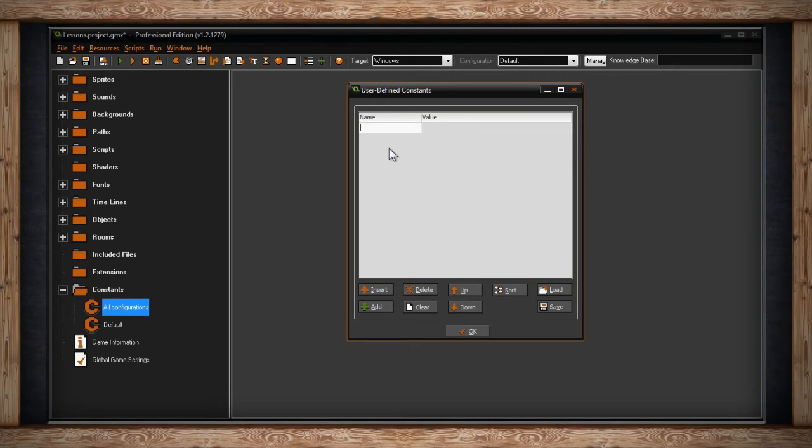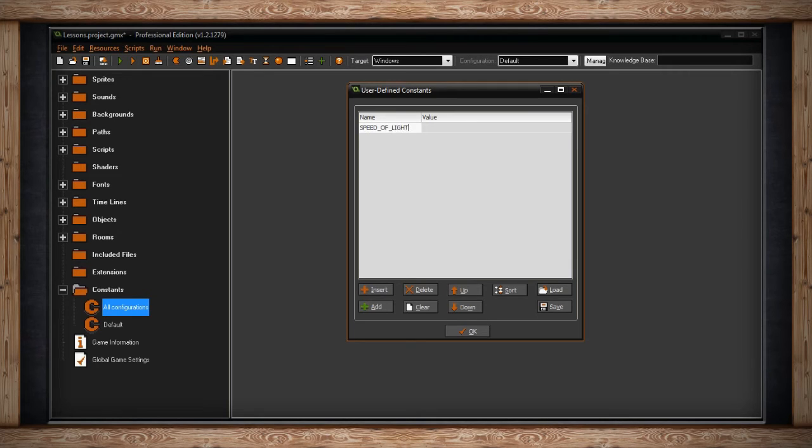For this example, I'm going to use the speed of light. In math, many constants are immutable measurements. Like the speed of light, it never changes. Then, I'll type in the value of speed of light.